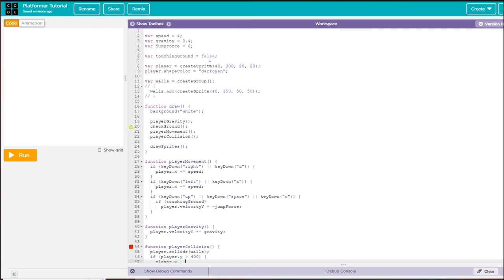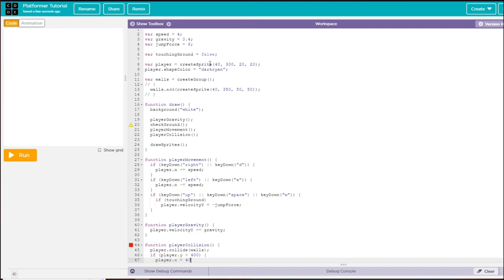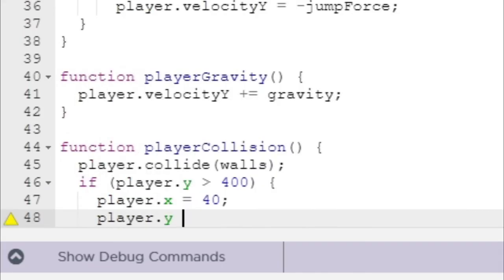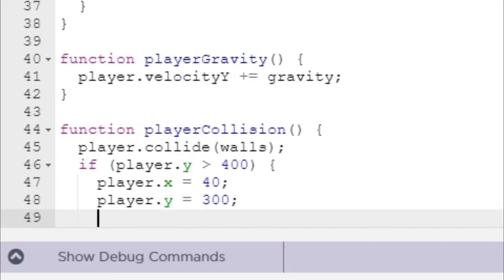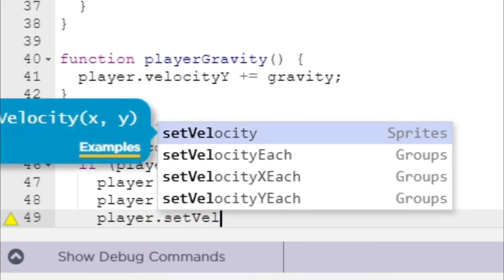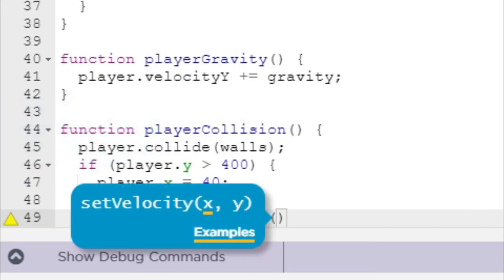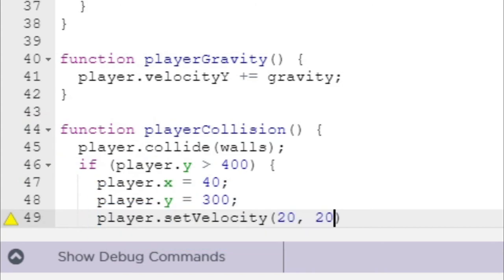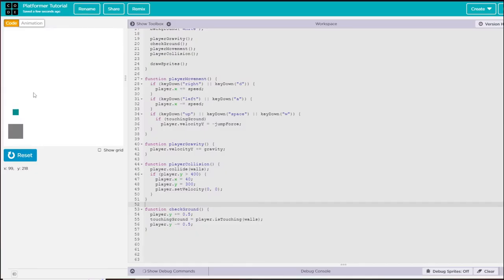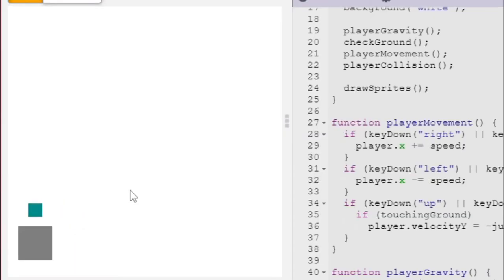If it is, then I will say player.x equals 40, player.y equals 300, and we can also set their velocity to 0 and 0. Now if we were to fall off, we just spawn right back.